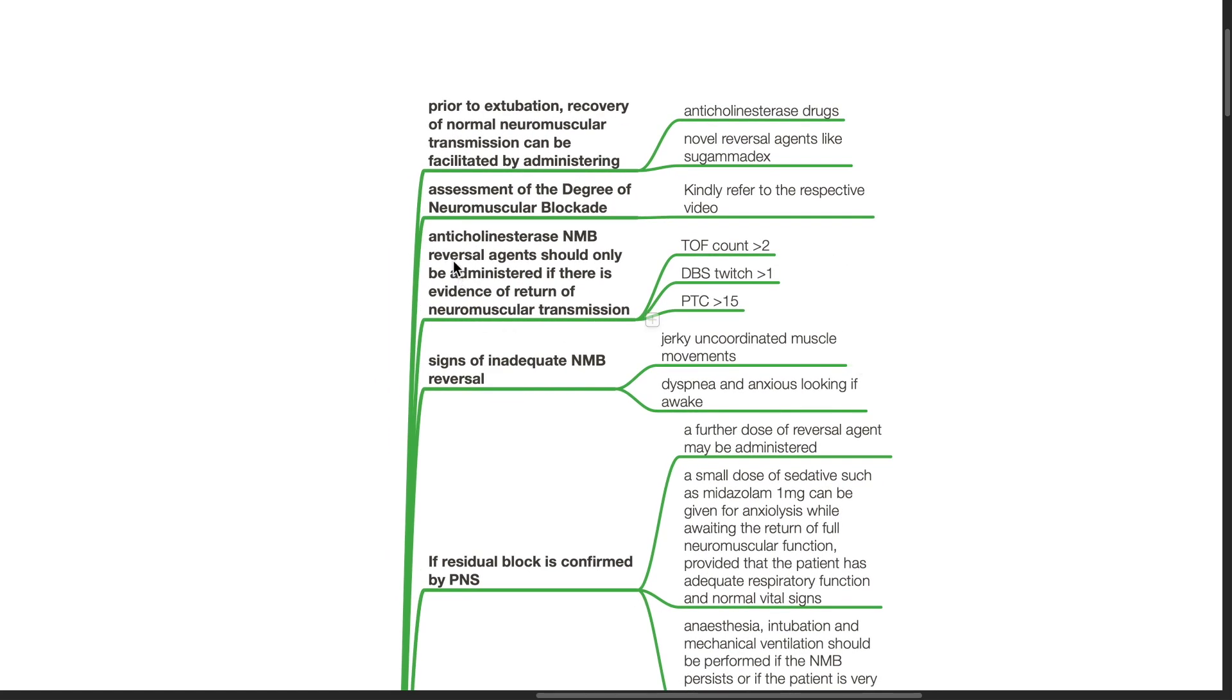Anticholinesterase neuromuscular blockade reversal agents should only be administered if there is evidence of return of neuromuscular transmission by TOF count of more than 2, DBS twitch of more than 1, and post-tetanic count of more than 15.